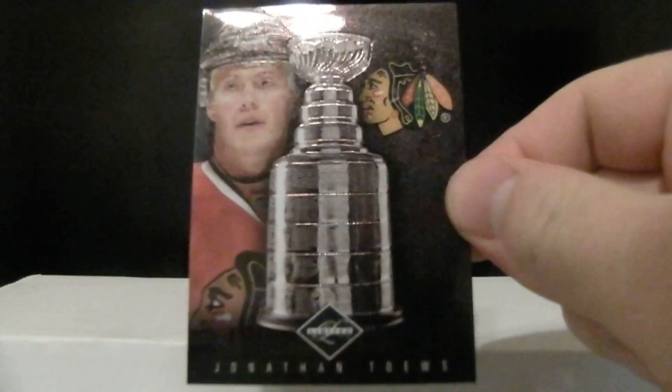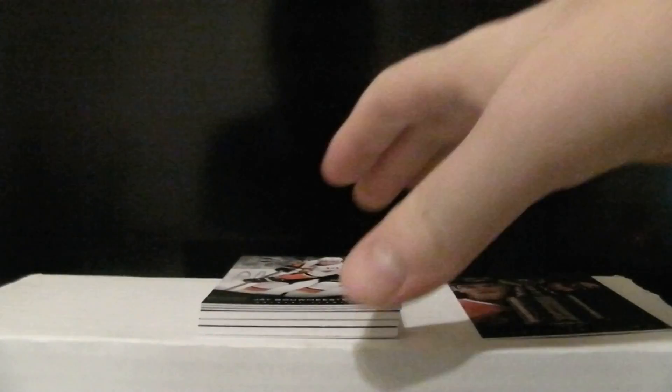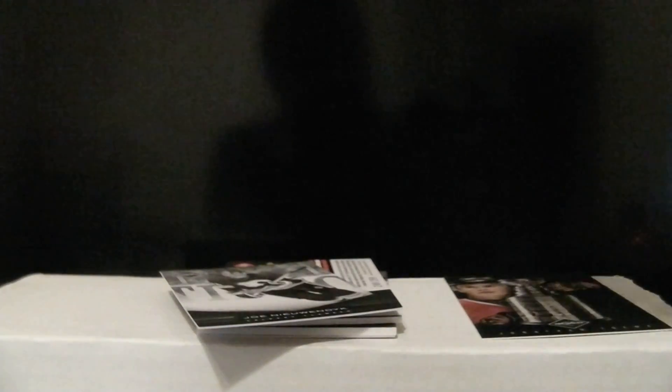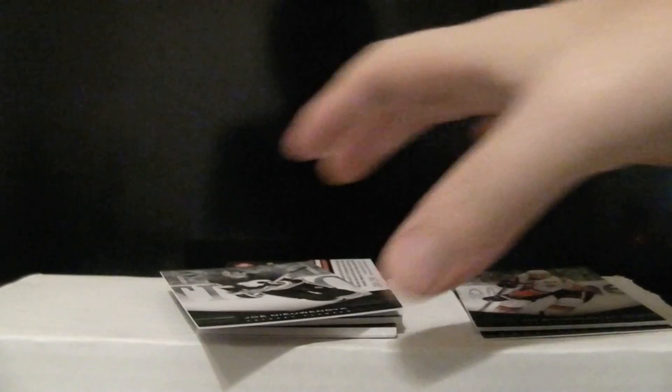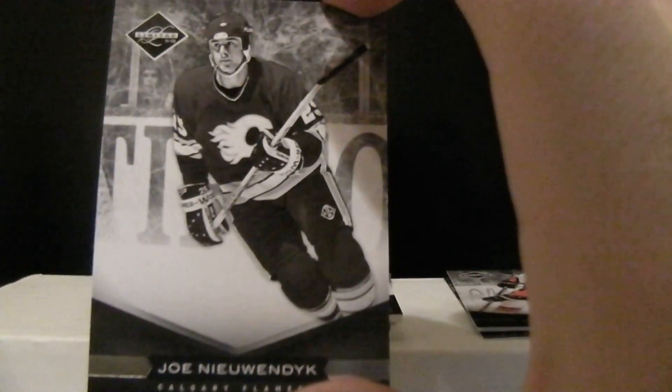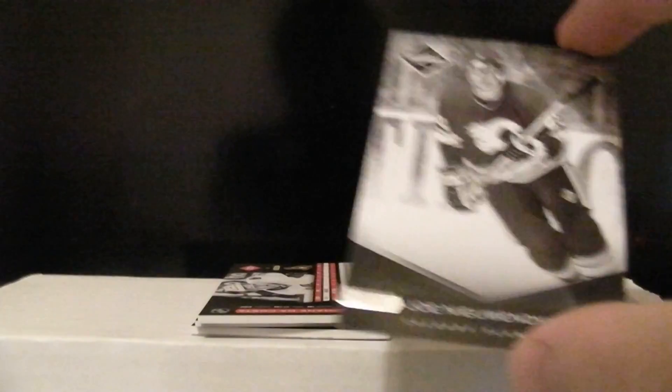Alright, first card for the Hawks, Jonathan Taze out of 199. And then we got Joe Bowmeister out of 299. Joe Neuendijk out of 299. Number three.